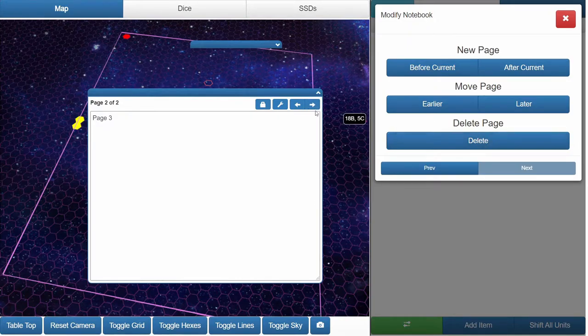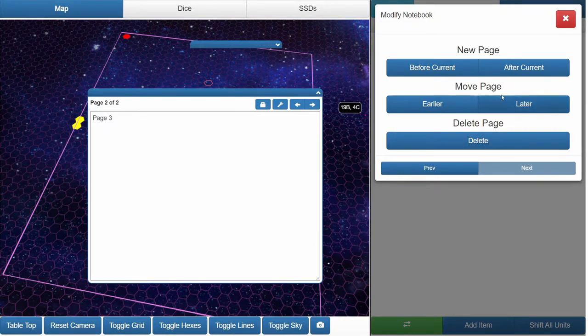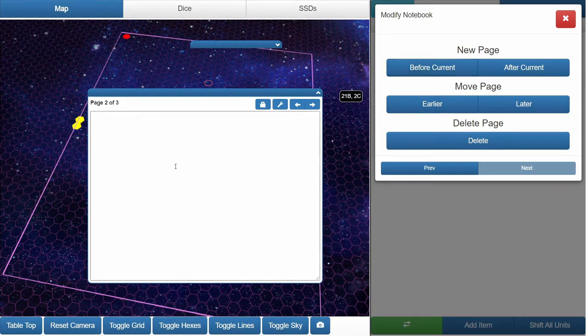Okay, and then we're on page two of two. It says page three. Let's add one back after the current. Page two.